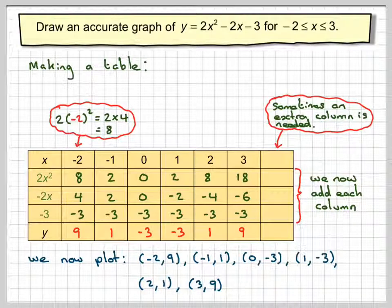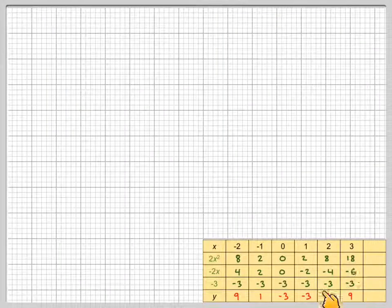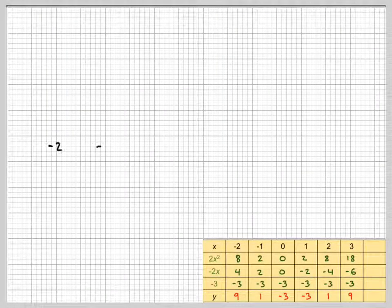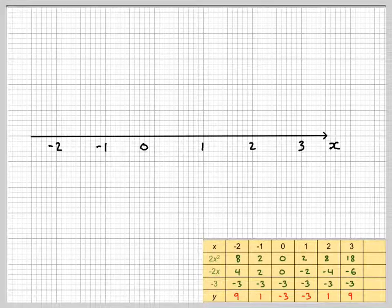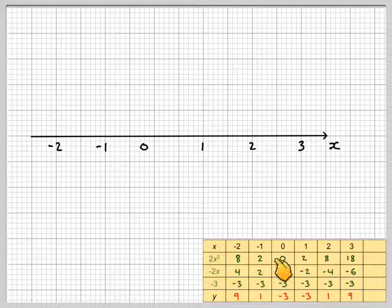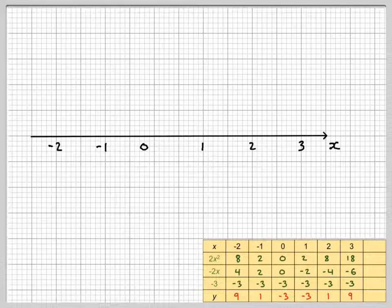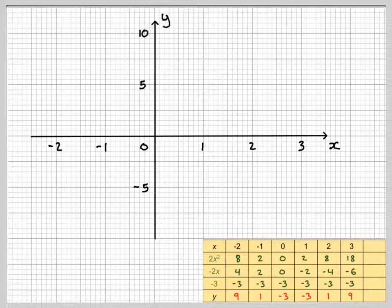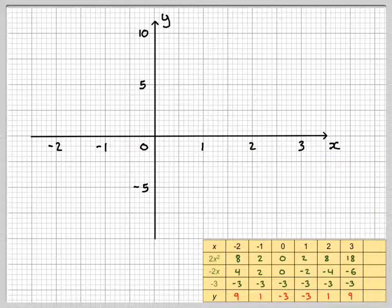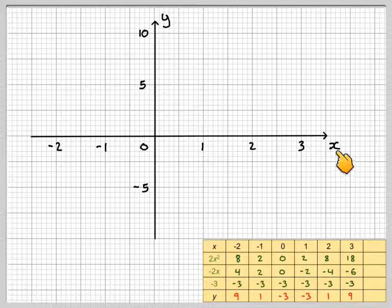Now to go to the graph — we take some graph paper, and here is the table. We draw some suitable axes. We're going to do the x-axis from minus 2 to 3, and the y-axis from minus 3 to 9. We don't have to have the same scale on both axes, but we have to be consistent with the scale along each axis. Remember to label your axes.